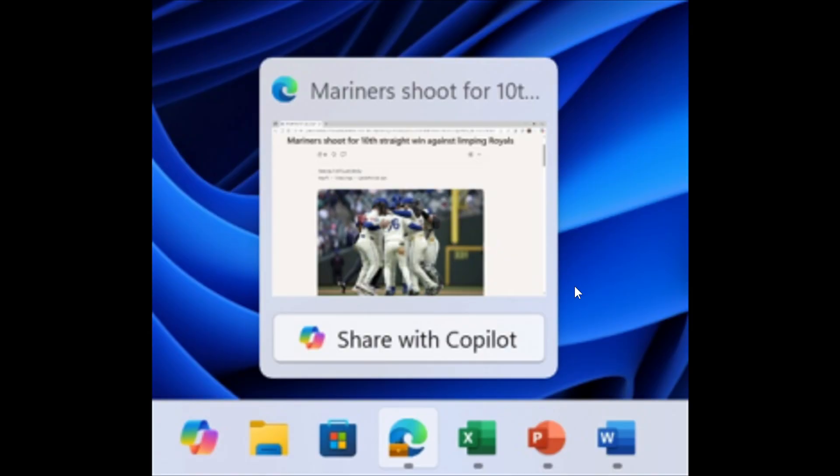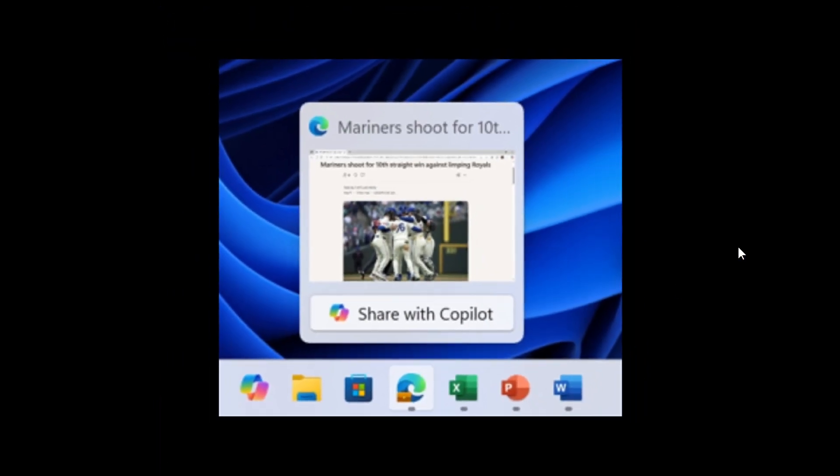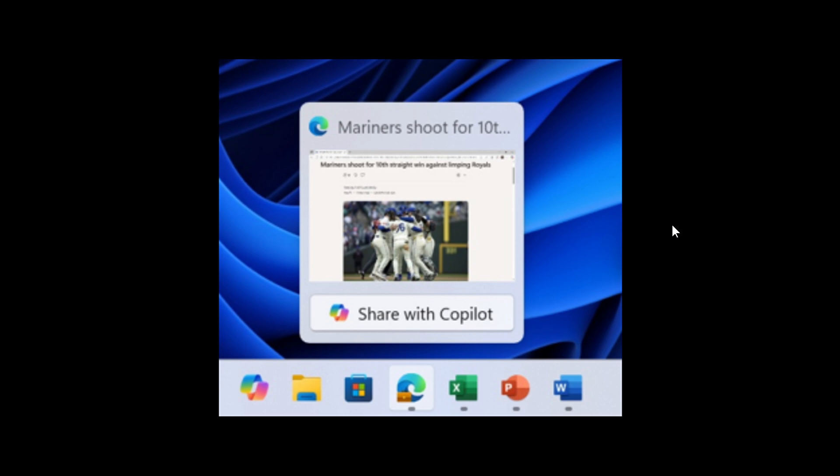Next up, Microsoft says that when mousing over an opened app window on the taskbar, you will now see an option to share with Copilot, where you will be able to quickly start a new conversation with Copilot and use Copilot Vision to scan, analyze and offer insights on what is shown on your screen from that app at that time. Microsoft said that this is very similar to being able to share a window to Microsoft Teams when mousing over an opened app on the taskbar.